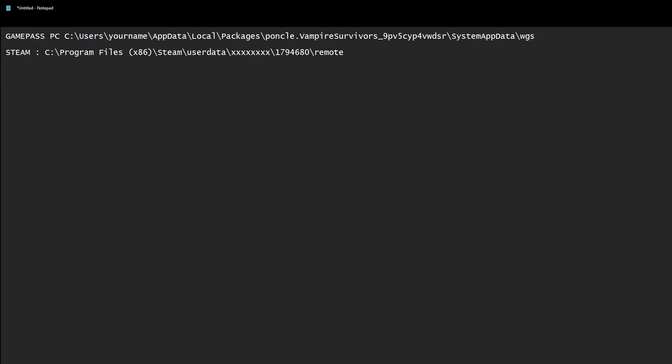App data, local, then packages, then Punko.VampireSurvivors, then system app data, and then WGS.